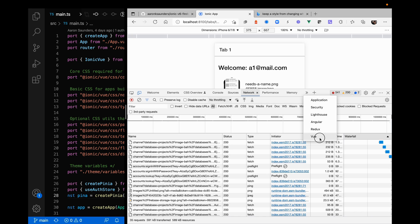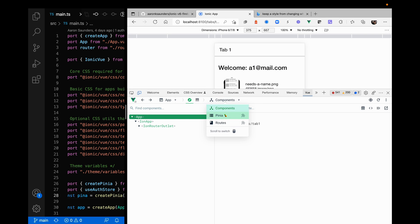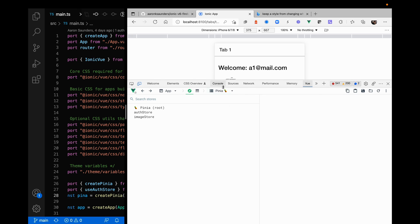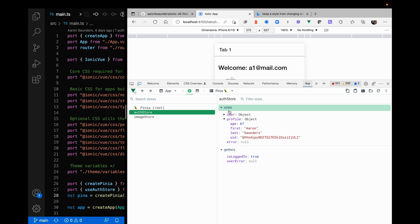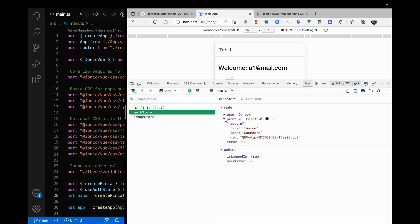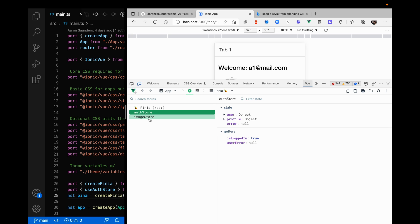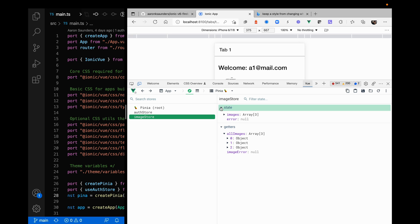Looking at the view tabs, I have Pinia integrated as the state manager. I have two modules in my state manager: an authentication store which keeps track of the user — the Firebase user information and profile information — and I have getters to give me information about login status and errors. I also have a separate store called the image store, which keeps track of images loaded from Firebase. This is how you get access to your information from the store with Pinia.